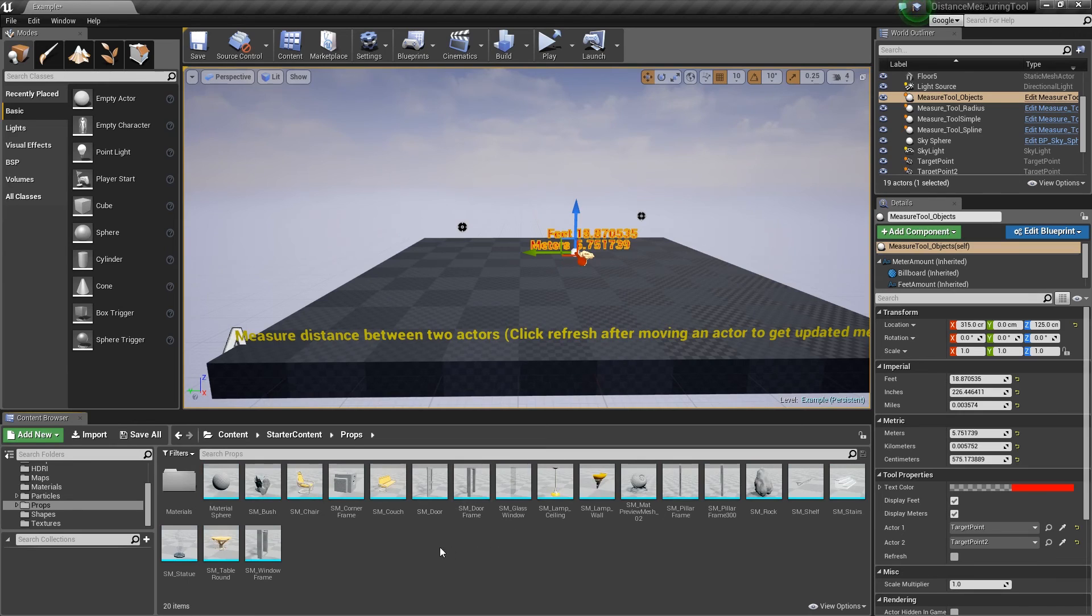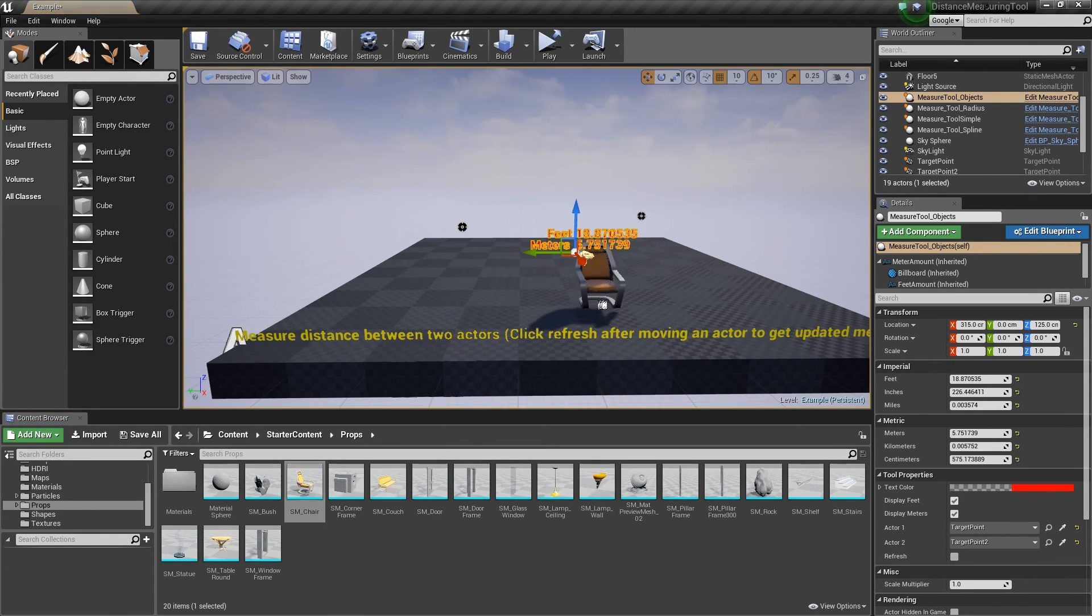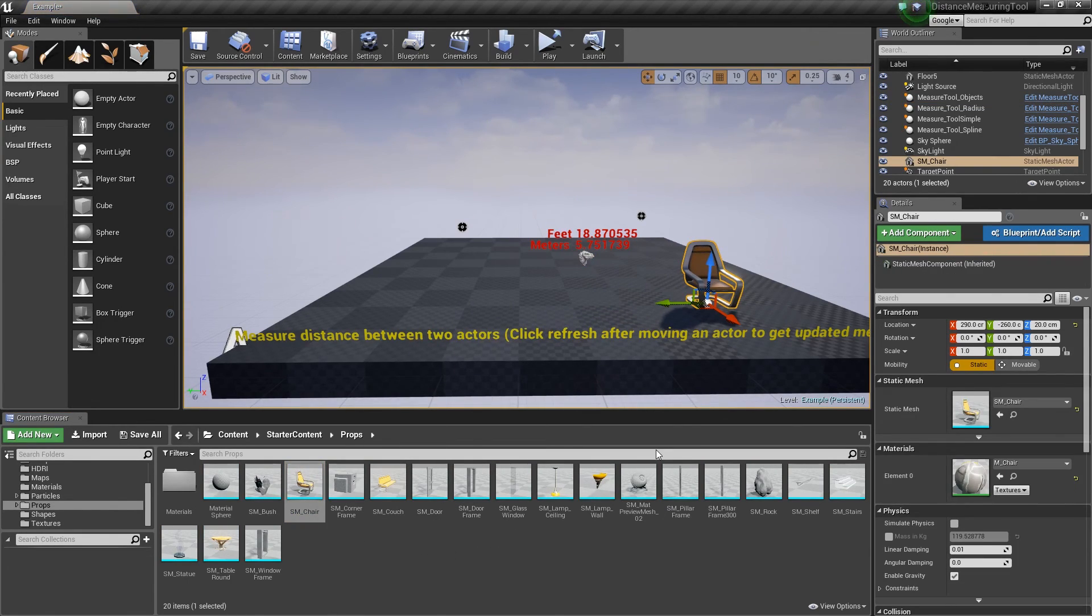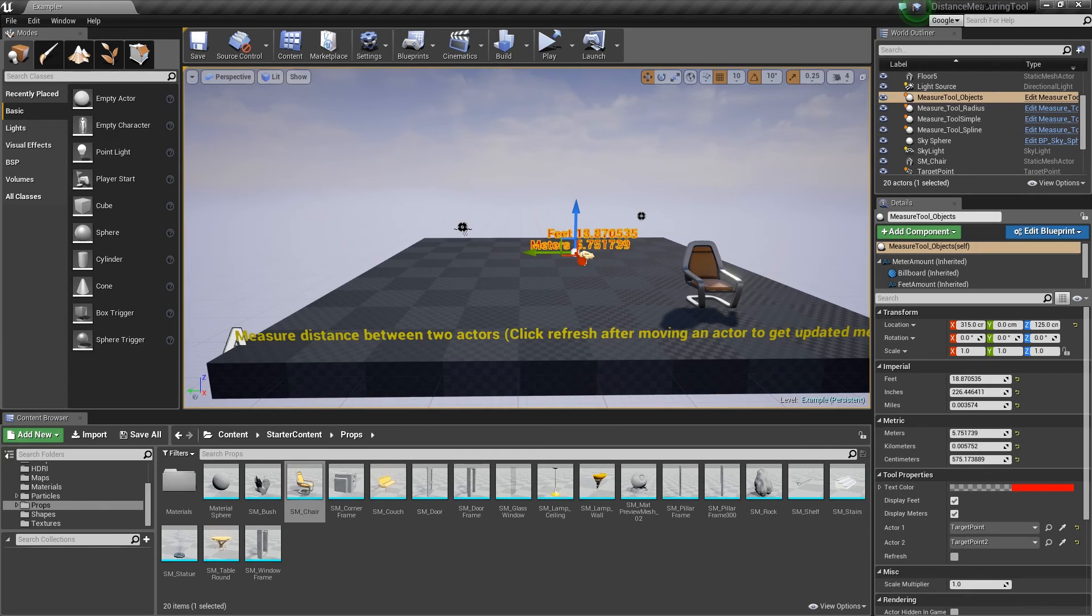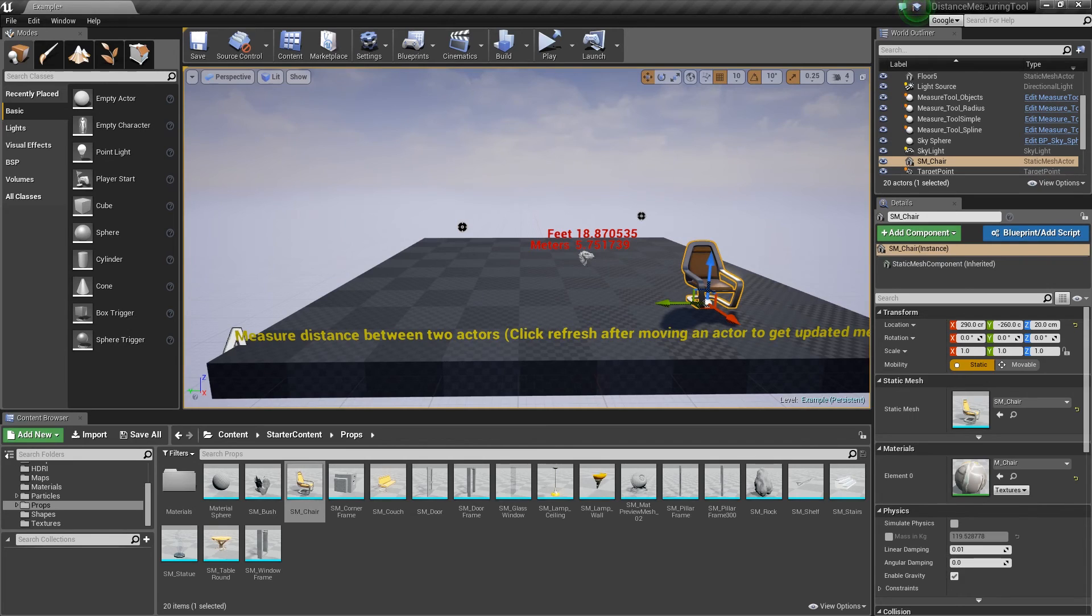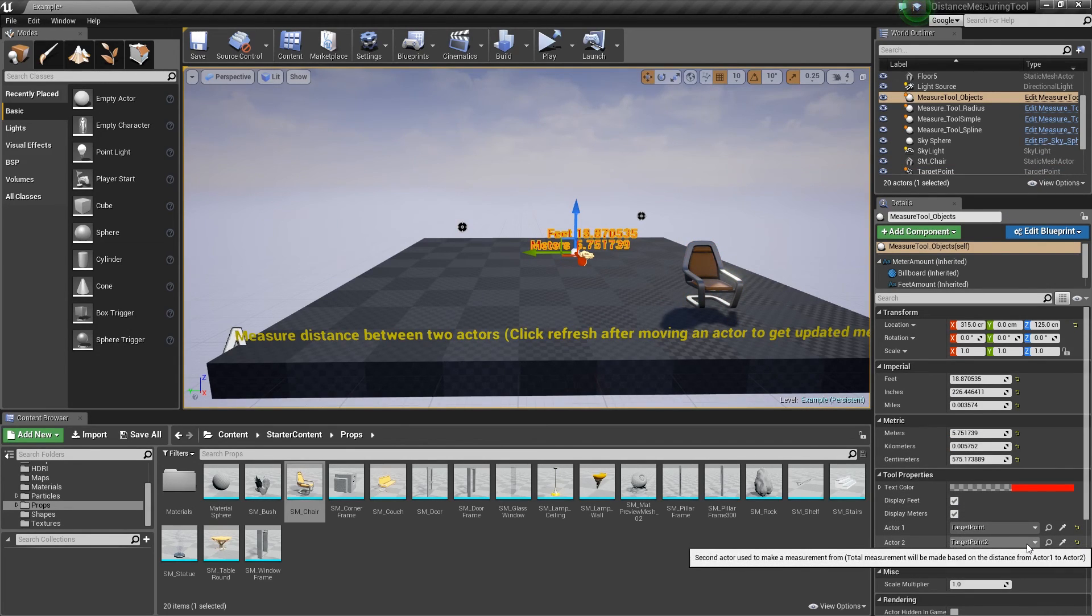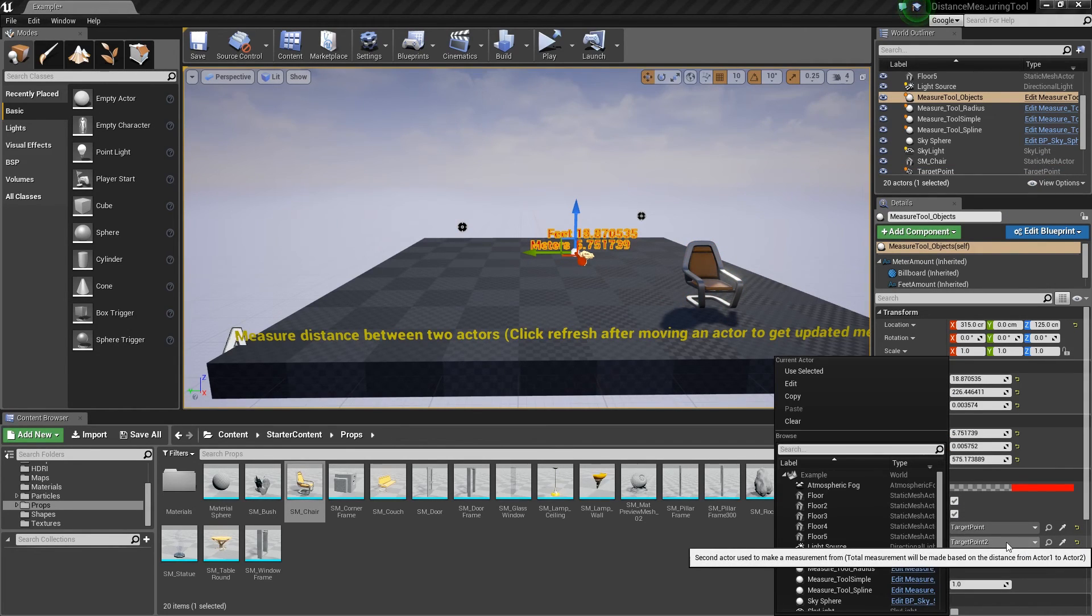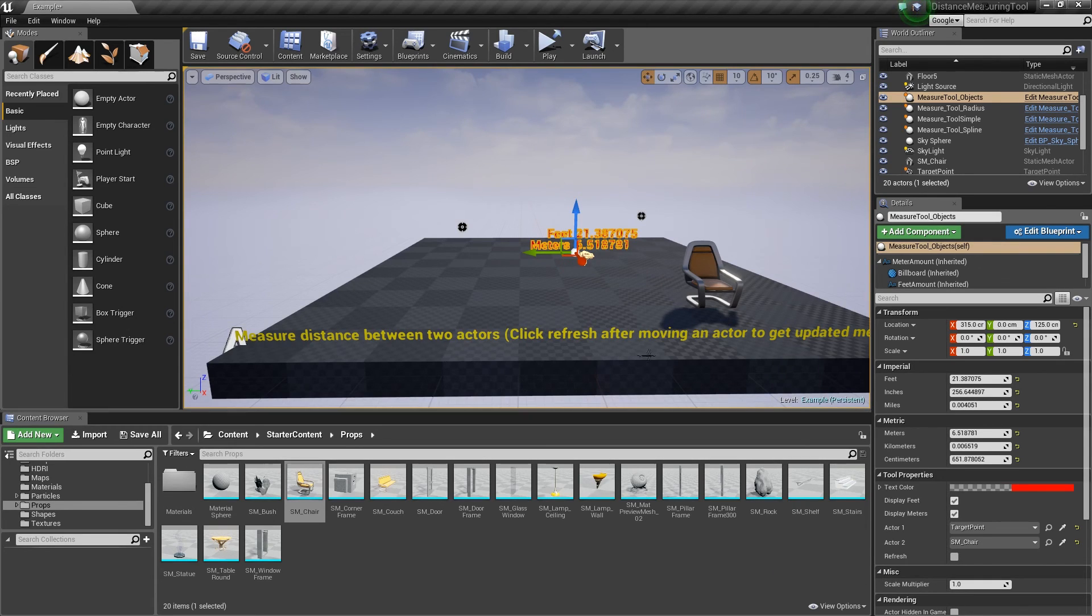We'll grab something from this starter content folder here. Props. Let's grab a chair. So we'll drop in the chair. Click on that again. And we want to see the distance between target point one, which I think is that one. Yep. And the chair. So we would change actor two to be the chair. You can see it update.